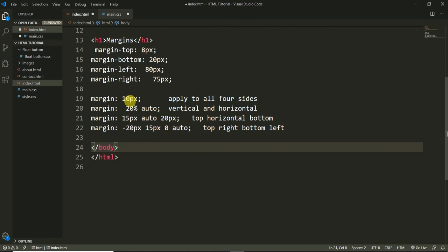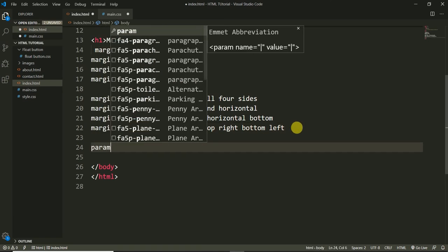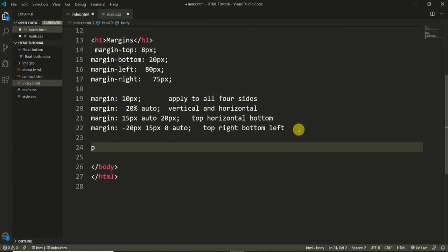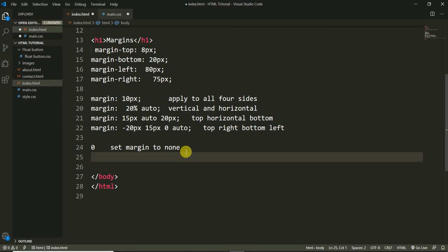Now let's look at some parameter values. Zero — this means we are not setting margin to any side, or we are not applying margin. It sets margin to none. For example, zero on the bottom means I don't want any margin applied at the bottom of the element.